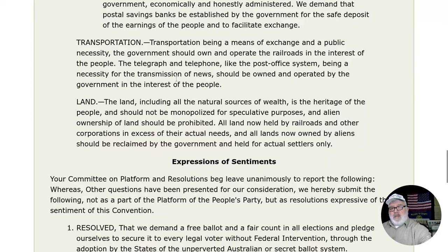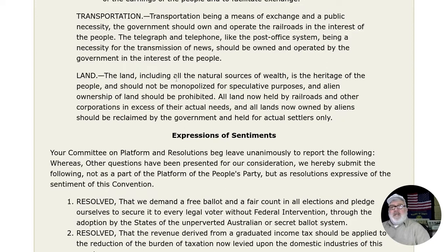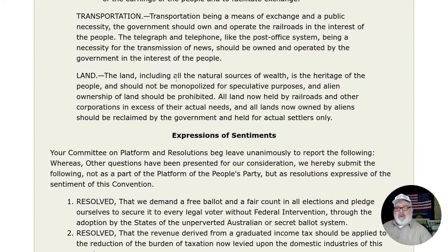Transportation: Transportation being a means of exchange and a public necessity, the government should own and operate the railroads in the interest of the people. The telegraph and telephone, like the post office system, being a necessity for the transmission of news, should be owned and operated by the government in the interests of the people. Land: The land, including all the natural sources of wealth, is the heritage of the people and should not be monopolized for speculative purposes. Alien ownership of land should be prohibited. All land now held by railroads and other corporations in excess of their actual needs, and all lands now owned by aliens, should be reclaimed by the government and held for actual settlers only.